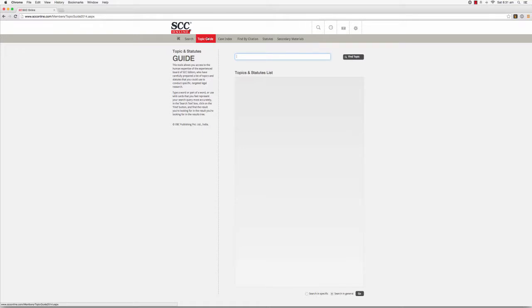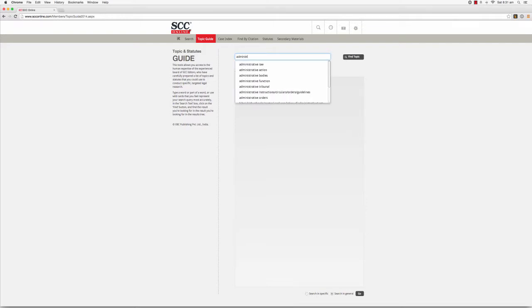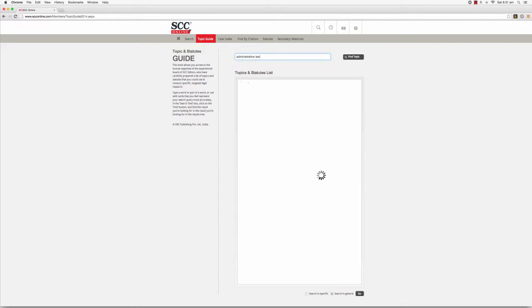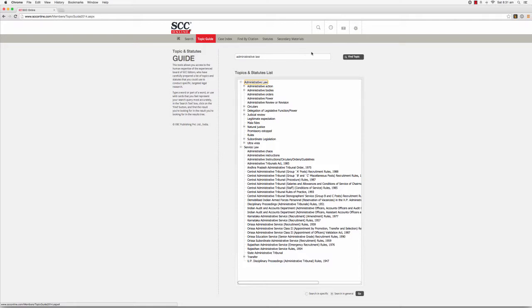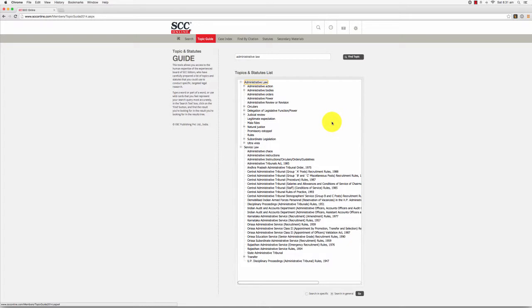All you need to do is select this function and then type a word or part of a word, or use wildcards that you feel represent your search query most accurately in the search text box on the Topic Guide page. If you press Enter or click on the Find a Topic button, SCC Online Web Edition will display results from within the Topic and Statutes Guide in the Suggestions box.